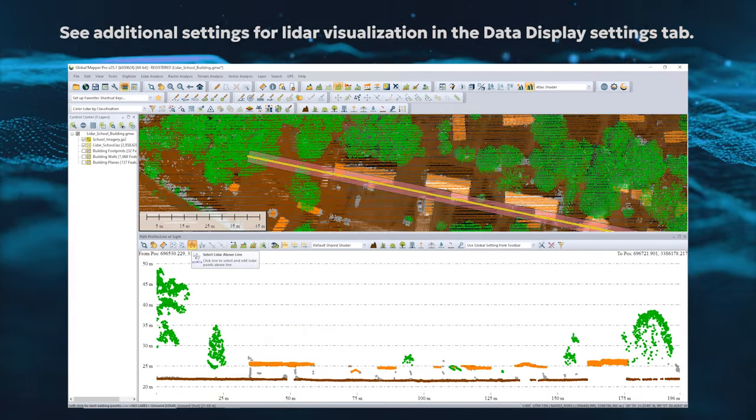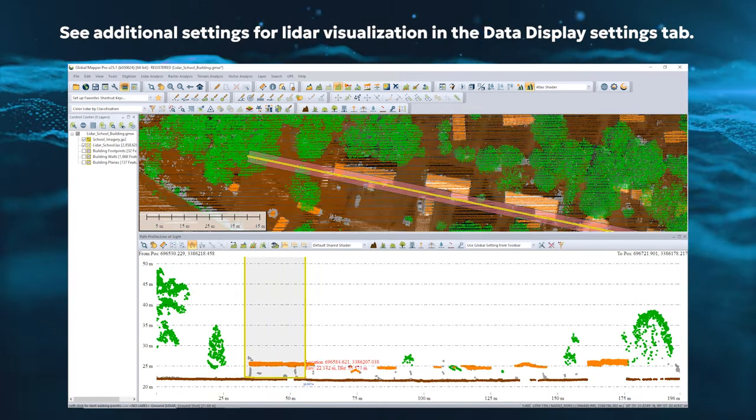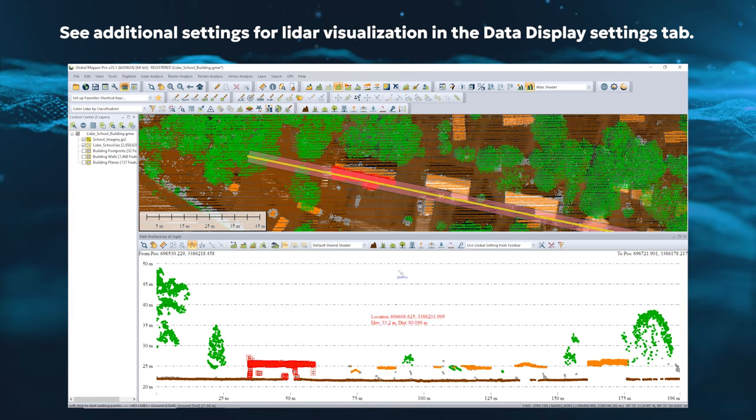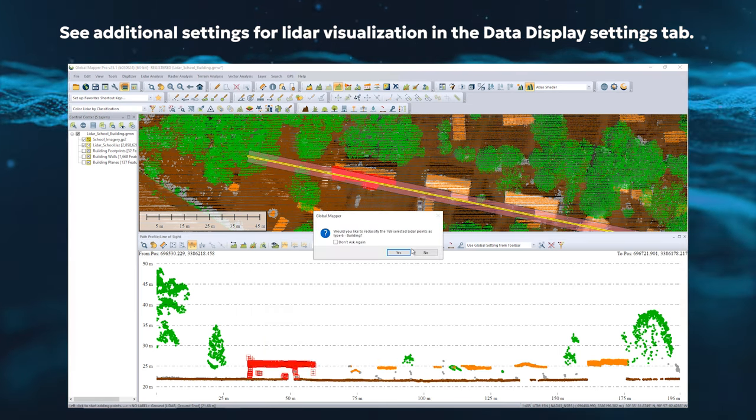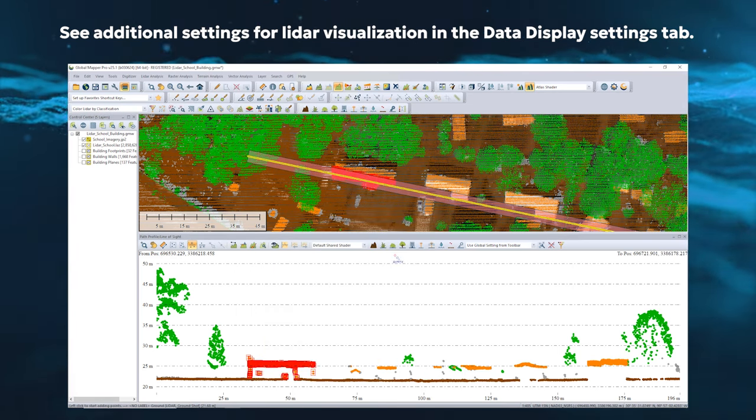Additionally, if you have point cloud data, use this to clean and edit your data with more visibility and precision.